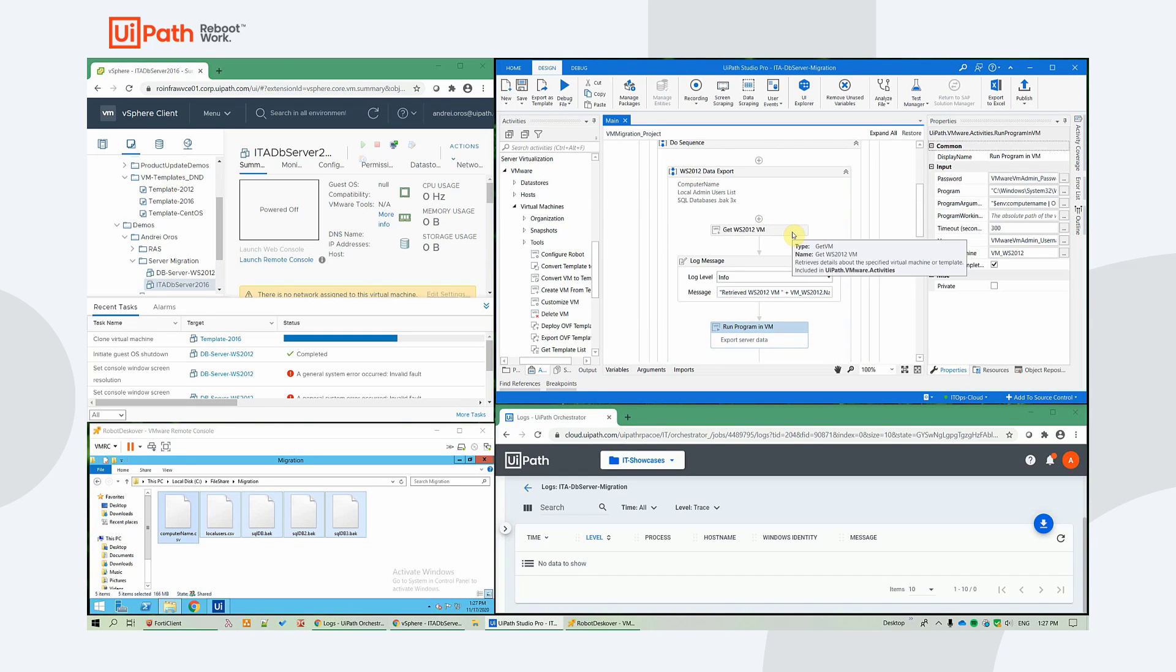The export, the data export is done with our VMware out-of-the-box official IT automation activities that enable us to easily create automations for this type of use cases.